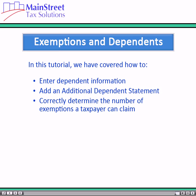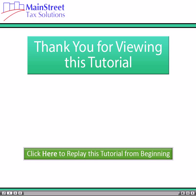You should now be able to enter dependent information on the main information sheet, add an additional dependent statement to a return, and correctly determine the number of exemptions a taxpayer can claim. Thank you for viewing this tutorial.